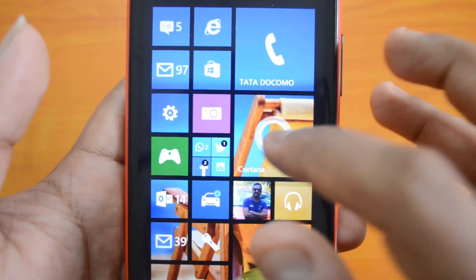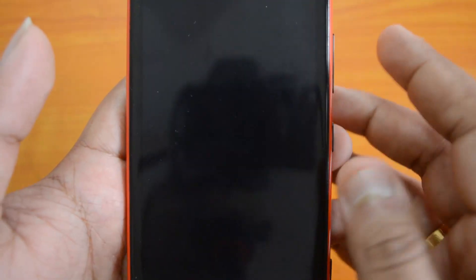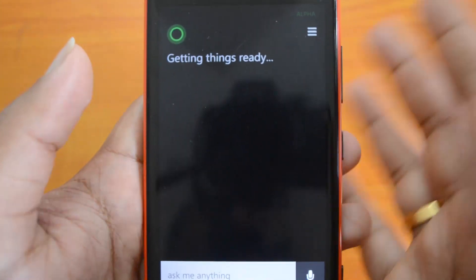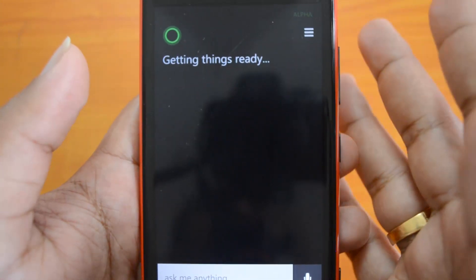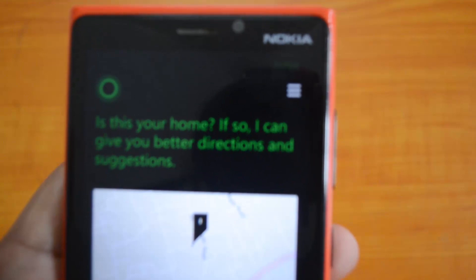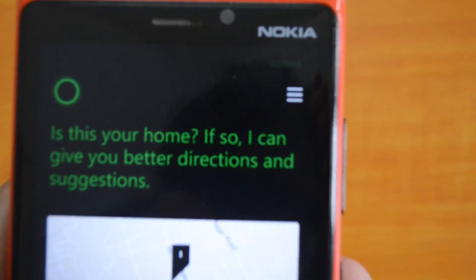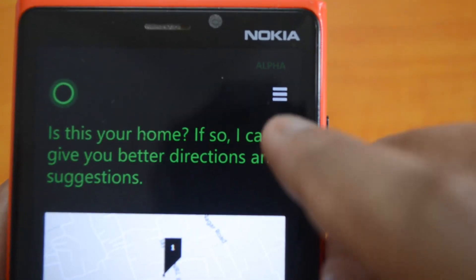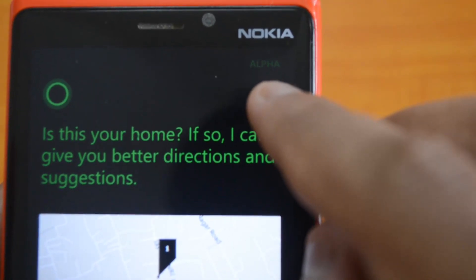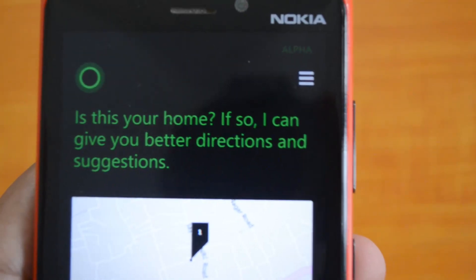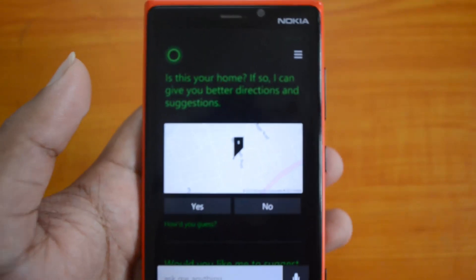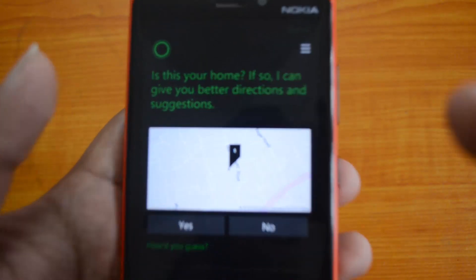That's all. Now just go back to the home screen and click Cortana. There you go — you are ready to start using Cortana. You can see there is an icon mentioning that this is currently in alpha. So that's the Cortana version for India, right now in alpha.